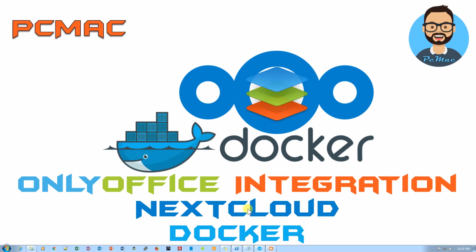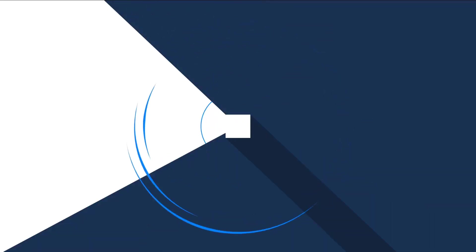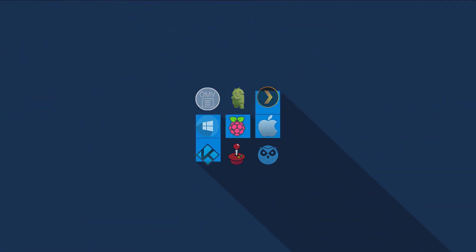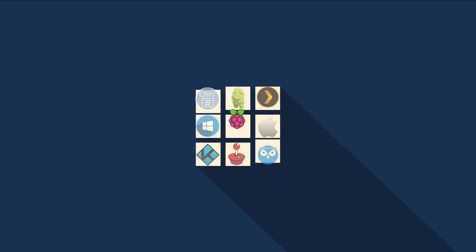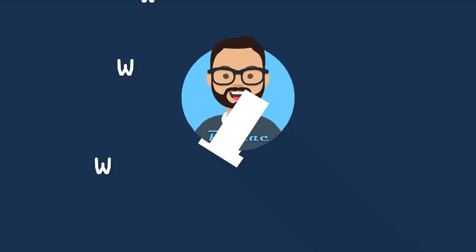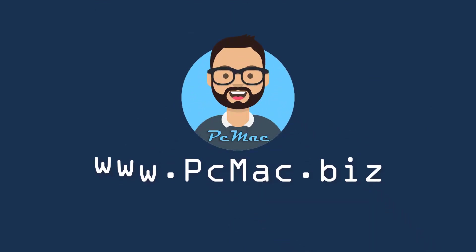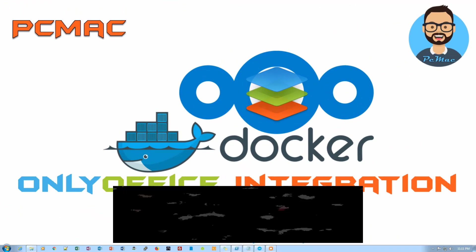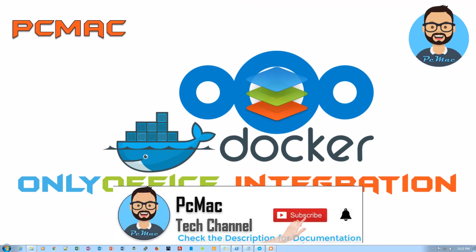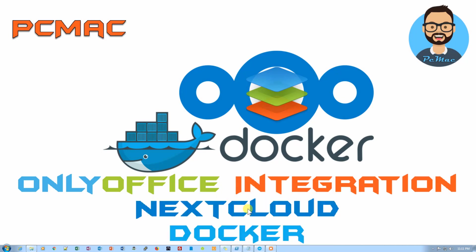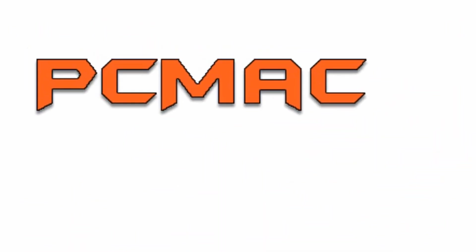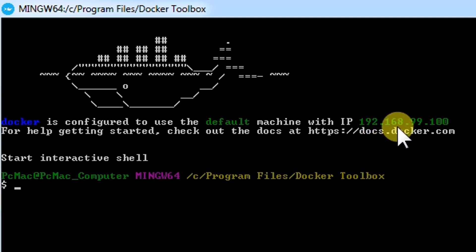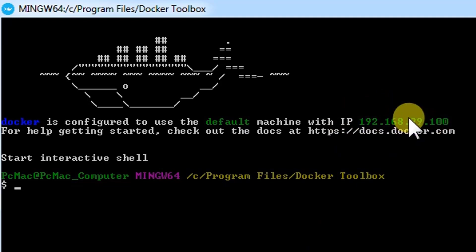In today's video I'm using my Windows computer because OnlyOffice can't run on Raspberry Pi due to the requirement of around 4 gigs of RAM. I have installed Docker on my machine and the IP address is 192.168.99.100.